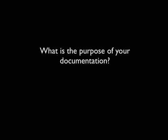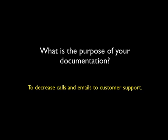To start with, you need to ask yourself a question. What is the purpose of your documentation? In most cases, the purpose of your documentation is to decrease the calls and emails that you get to customer support.